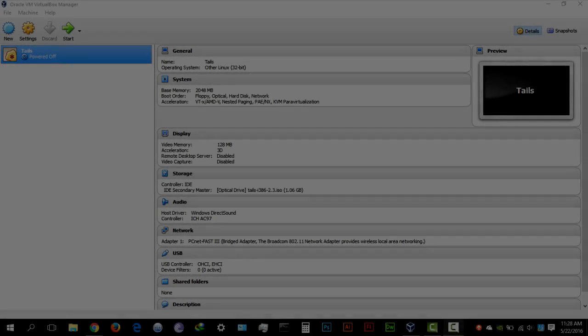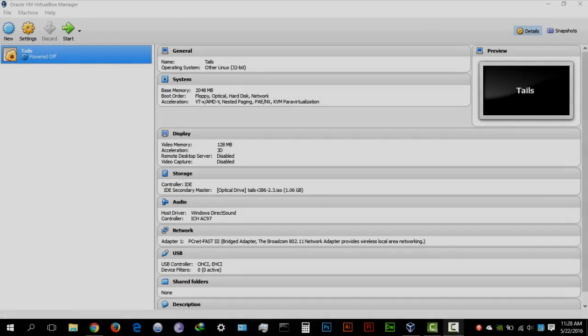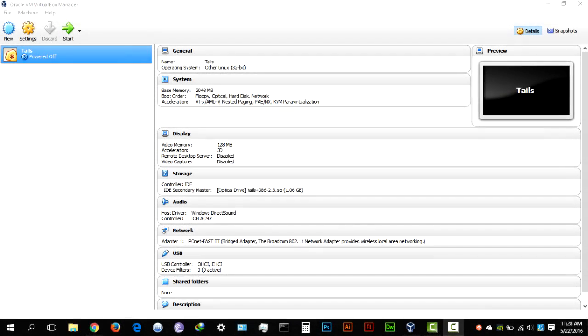Hey guys, Hackersploid here, back again with another video and in this video I'm going to be showing you how to install Kali Linux 2.0 on a virtual machine.